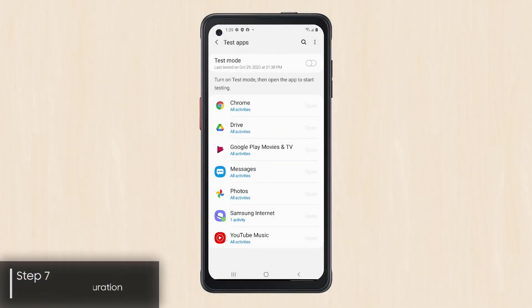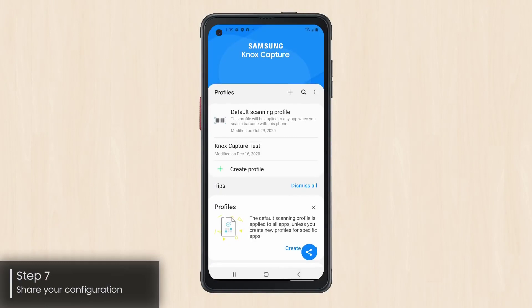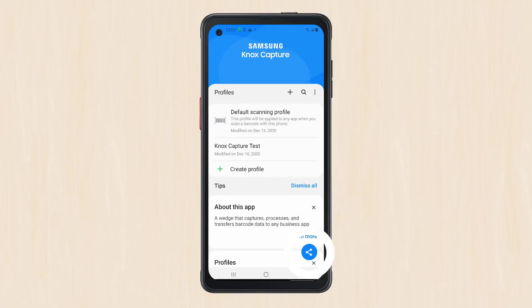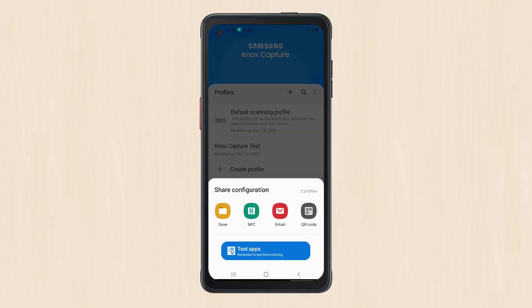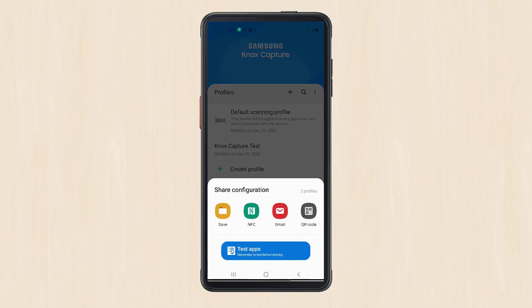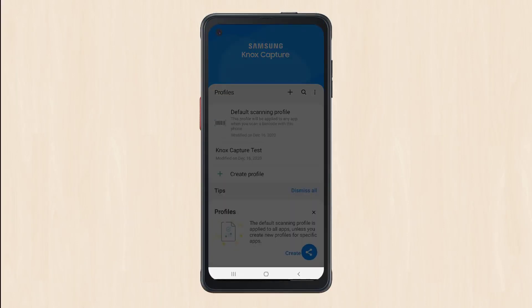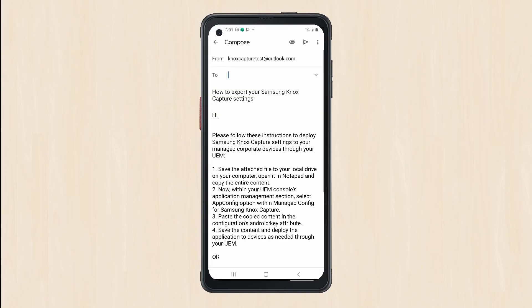Next, you can share or deploy your configuration with other devices. In the lower right of the home screen, tap the floating blue button to open the Share Options menu. In the Share Options menu, tap the Email option. Select an email app to start a new message with a configuration added as a text file attachment.